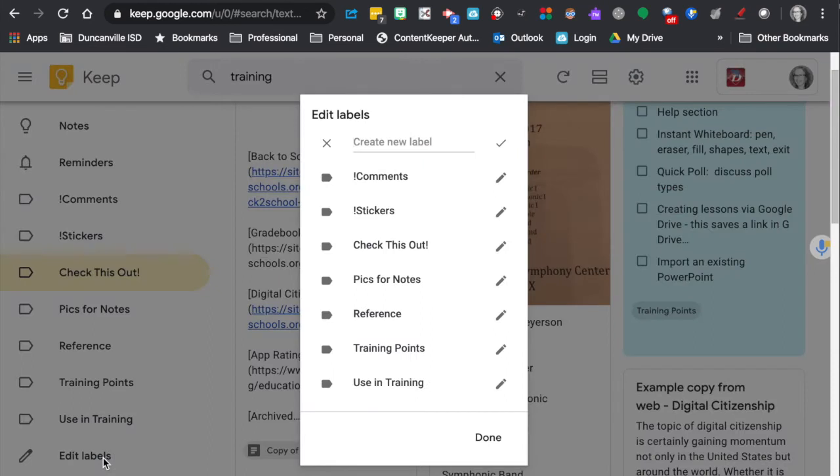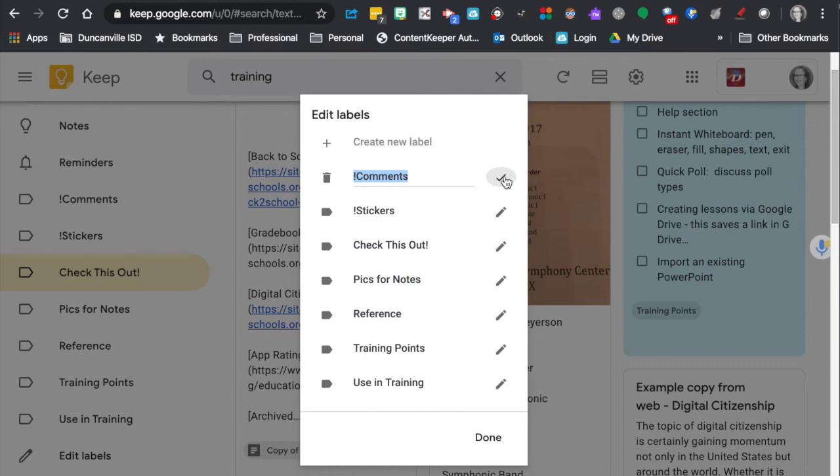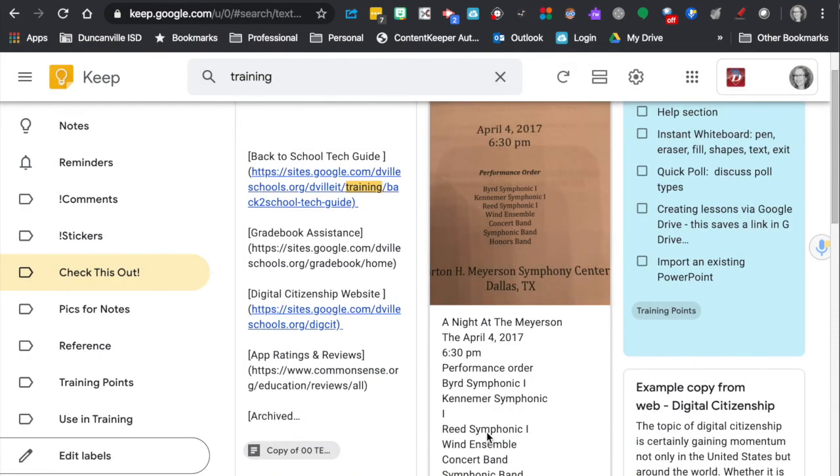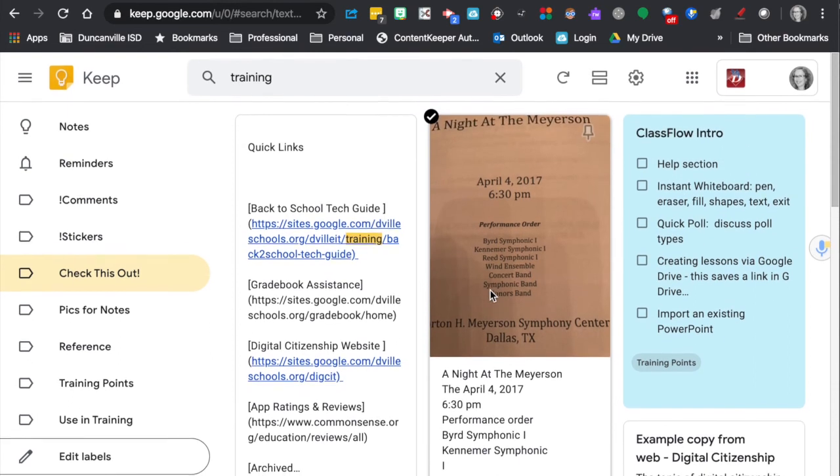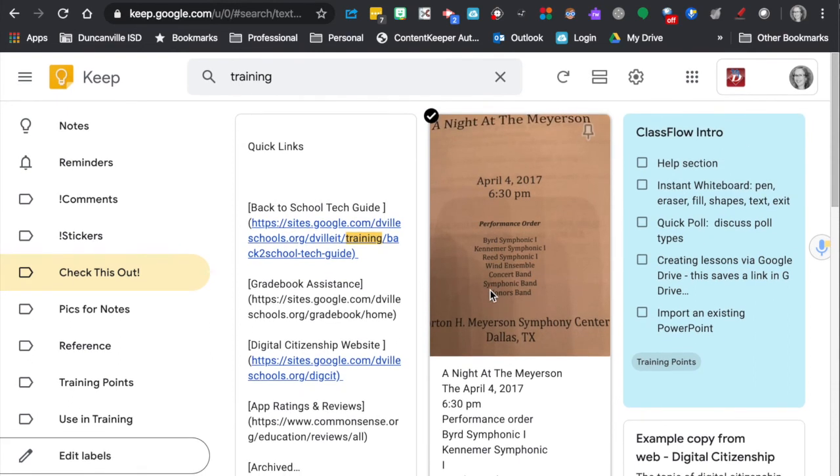you can come down here to the edit section. You can create new labels here, or you can just edit an existing label. So hopefully that will help you with how to keep your Google Keep organized.